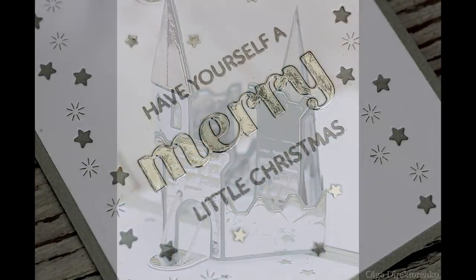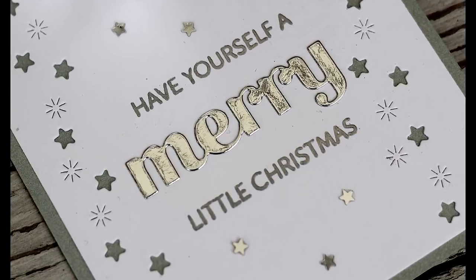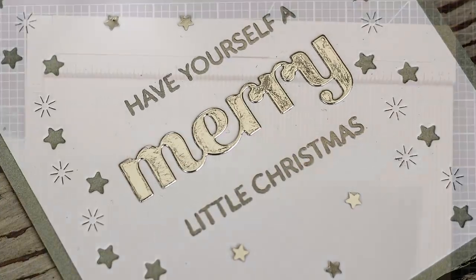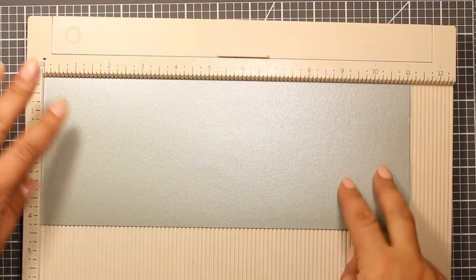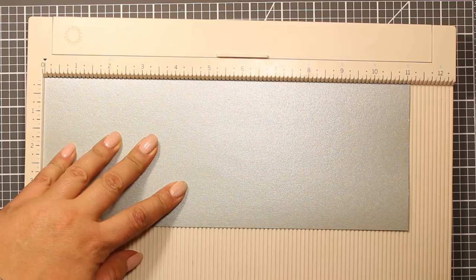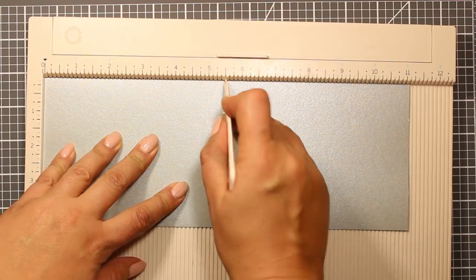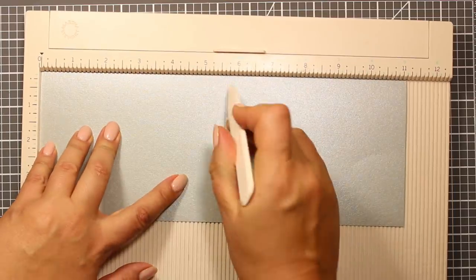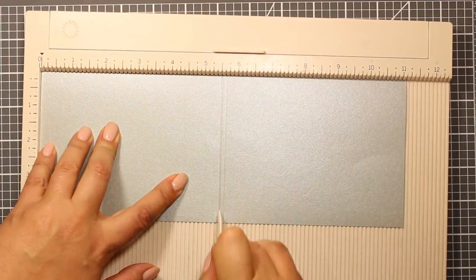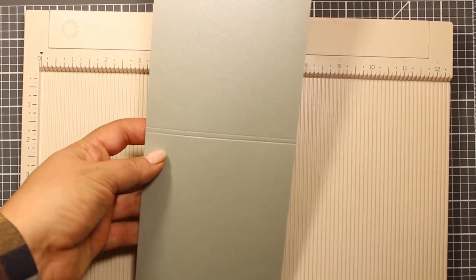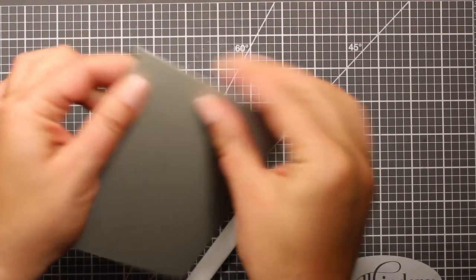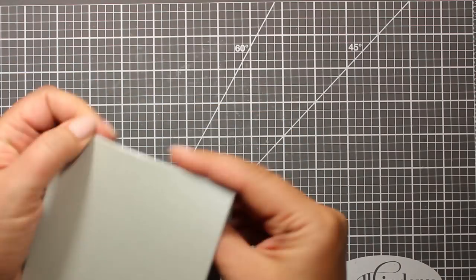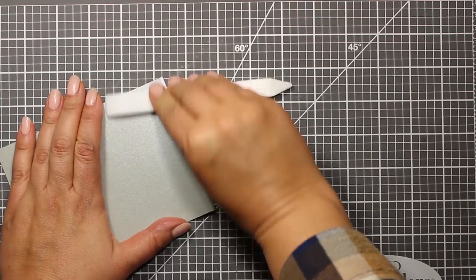Now I'm going to demonstrate how I put this card together step by step. I have trimmed a piece of silver pearlescent cardstock to four and a quarter by eleven and one-eighth of an inch and now I'm scoring it at five and a half, and I'm flipping it over and scoring it at five and a half again. This is going to create a double fold.